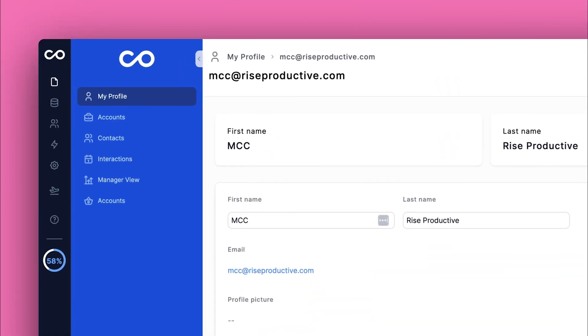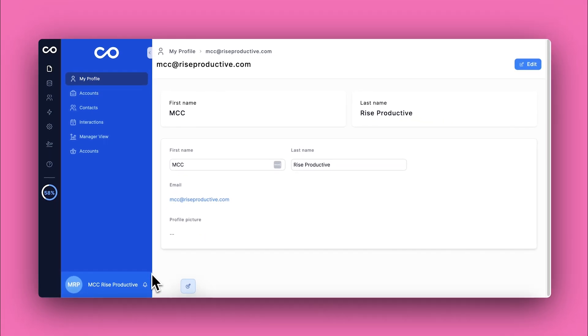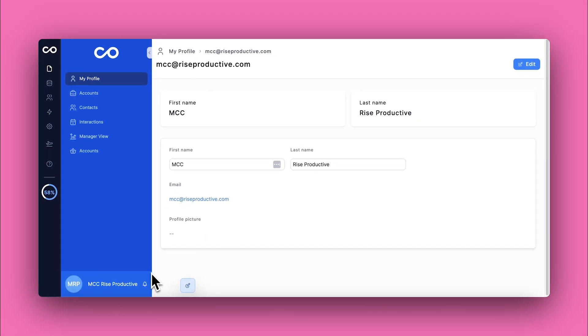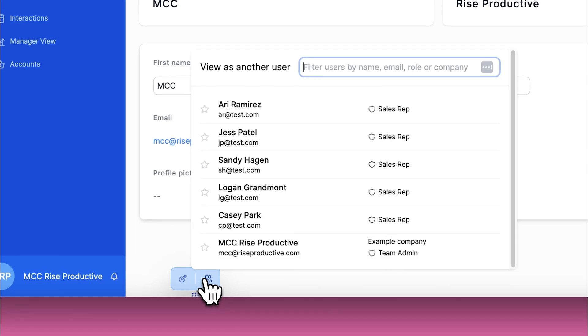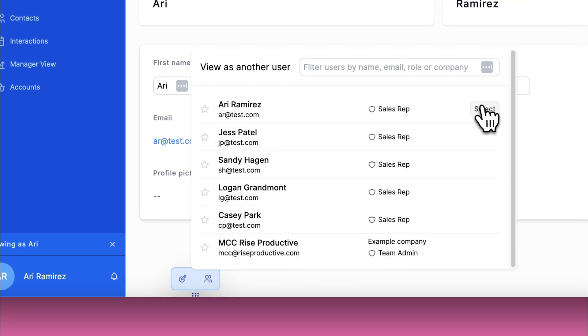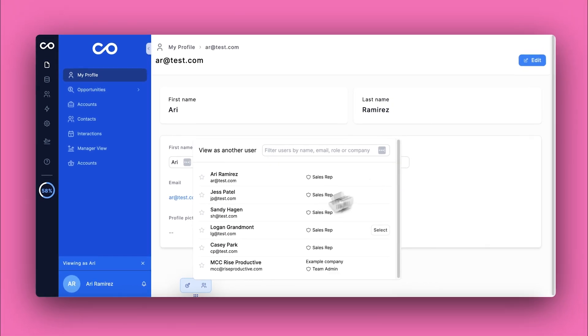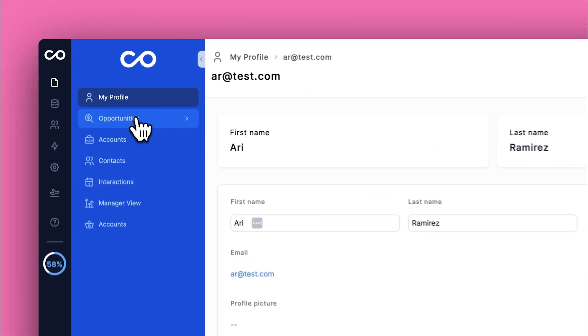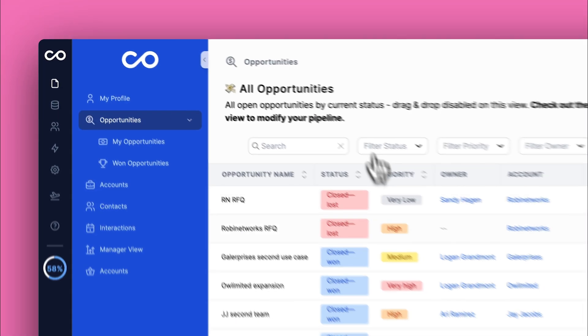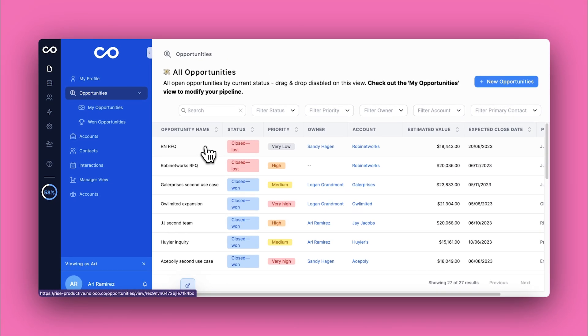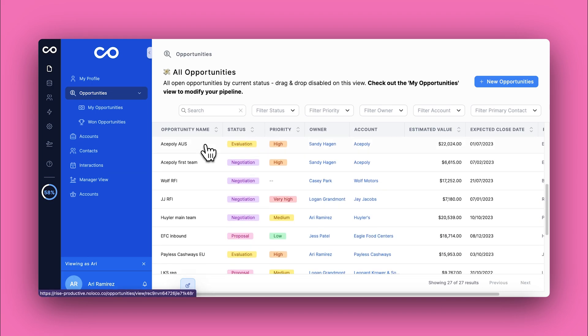Now, test your new rules by previewing the app as different users to ensure they work as expected. Choose a user who fits the role conditions you've set up for your visibility rules. Next, you would switch to preview mode to see the app from the perspective of the selected user. This is how you ensure that your settings are correctly applied.